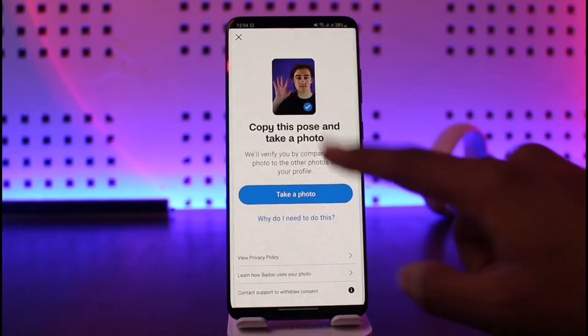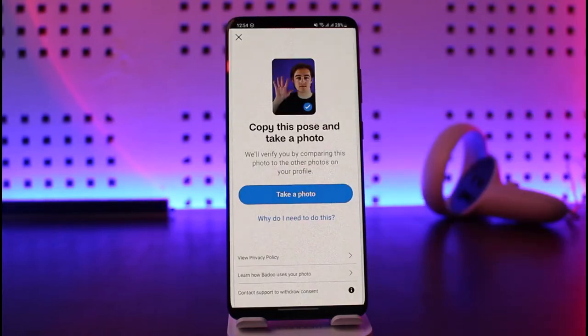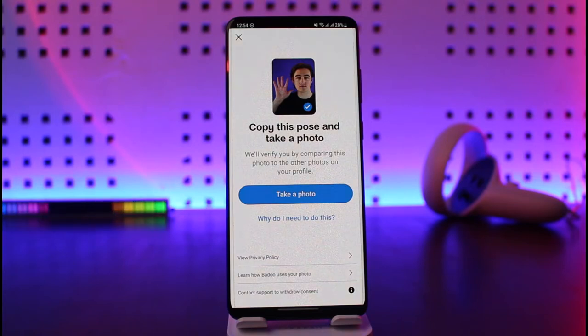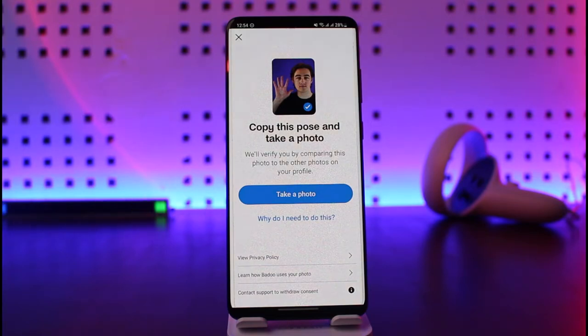But let's say that you don't want to verify with your photo — there is no way that you can actually skip this photo verification. You just have to keep that in mind. So if you have a real image on your Badoo profile and you take a photo of yourself, you should be able to verify it.